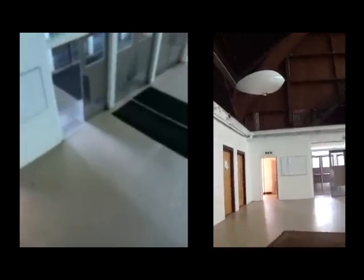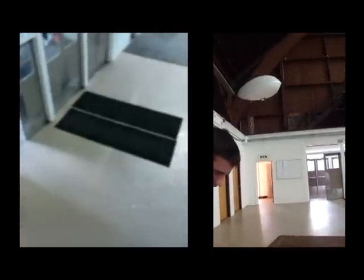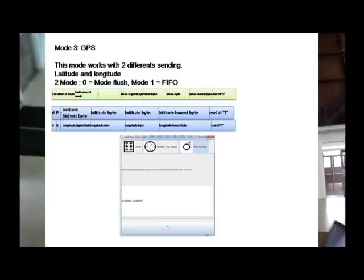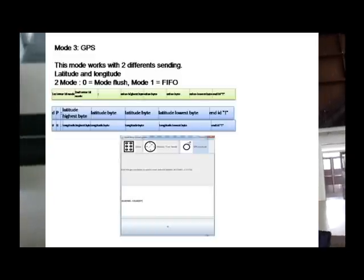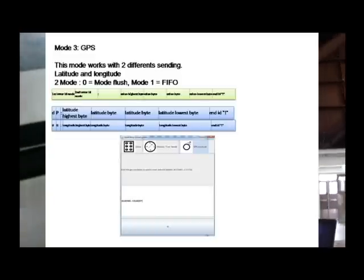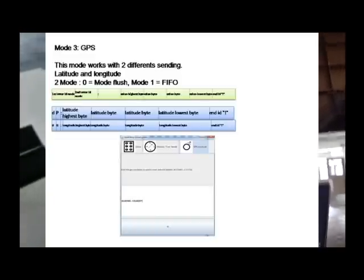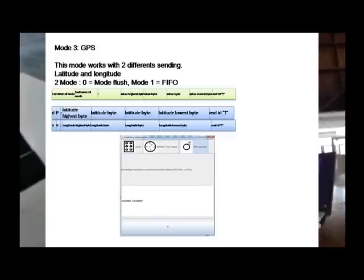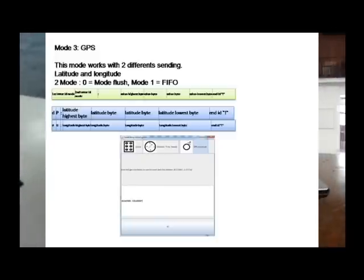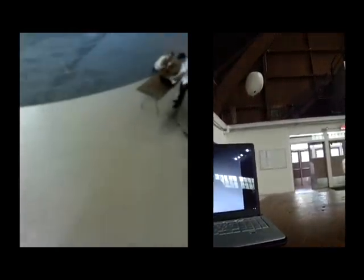The third and last mode is the GPS mode. This mode was really easy to create once the second mode was done. Indeed, this mode just gets the GPS value and calculates, with the value demanded, the direction the blimp has to follow. After that, it sends this direction following the mode 2 protocol. This calculation is done every 5 seconds.